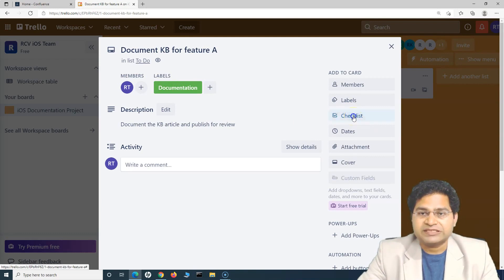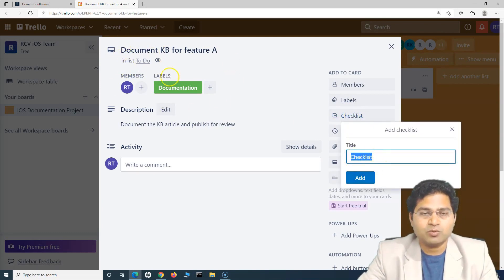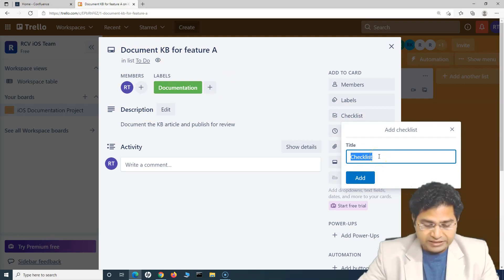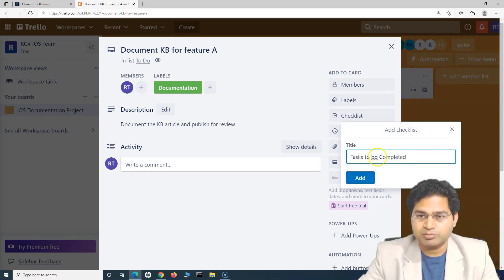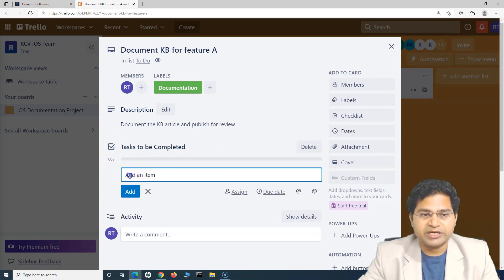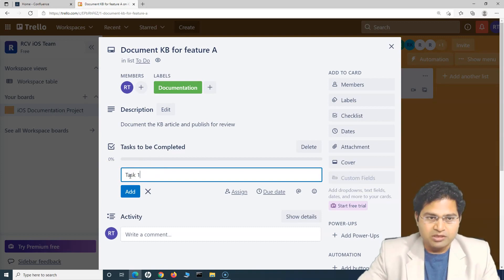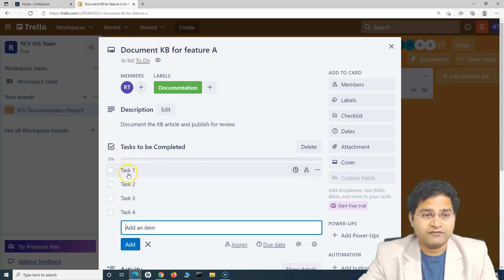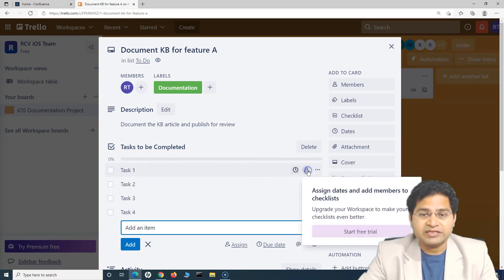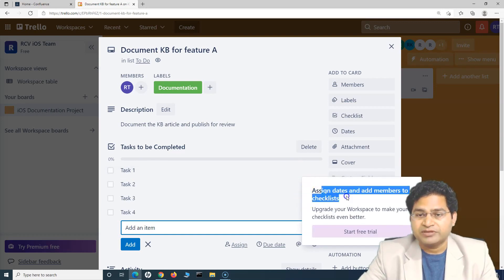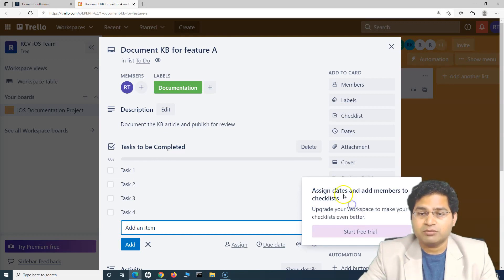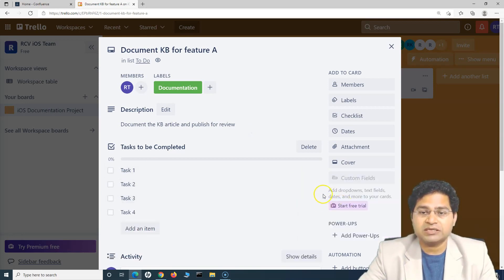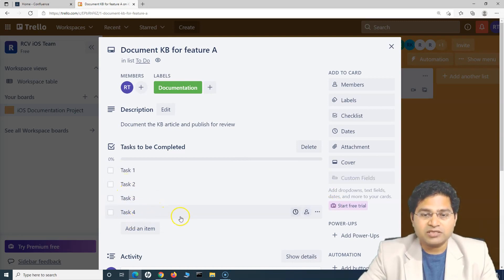Then you have the checklist, which is very important. If a particular work item requires many different tasks to be completed, we can create a checklist — for example, 'Tasks to be Completed' — and add items like Task One, Task Two, and so on. Once the person working on the item completes a task, they can check it off, and you will see the automatic progress marker of the overall work item update. Note that assigning checklist tasks to specific members is a premium feature not available to free users.